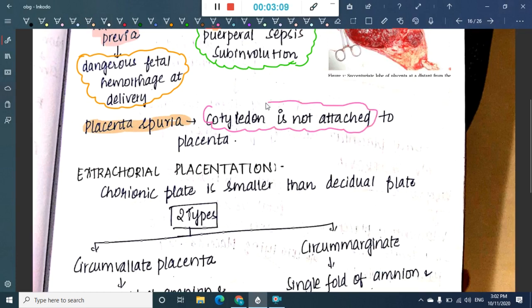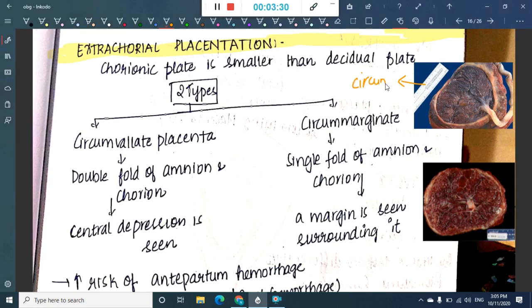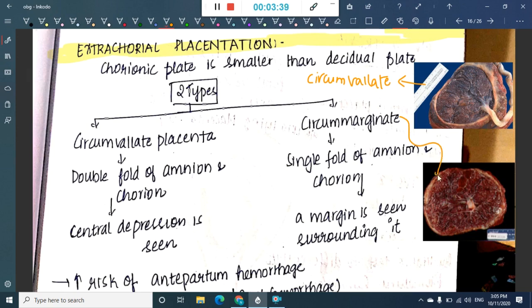The next type is extrachorial placentation, in which the chorionic plate is smaller than the decidual plate. Extrachorial placentation has two types: circumvallate placenta and circummarginate placenta.